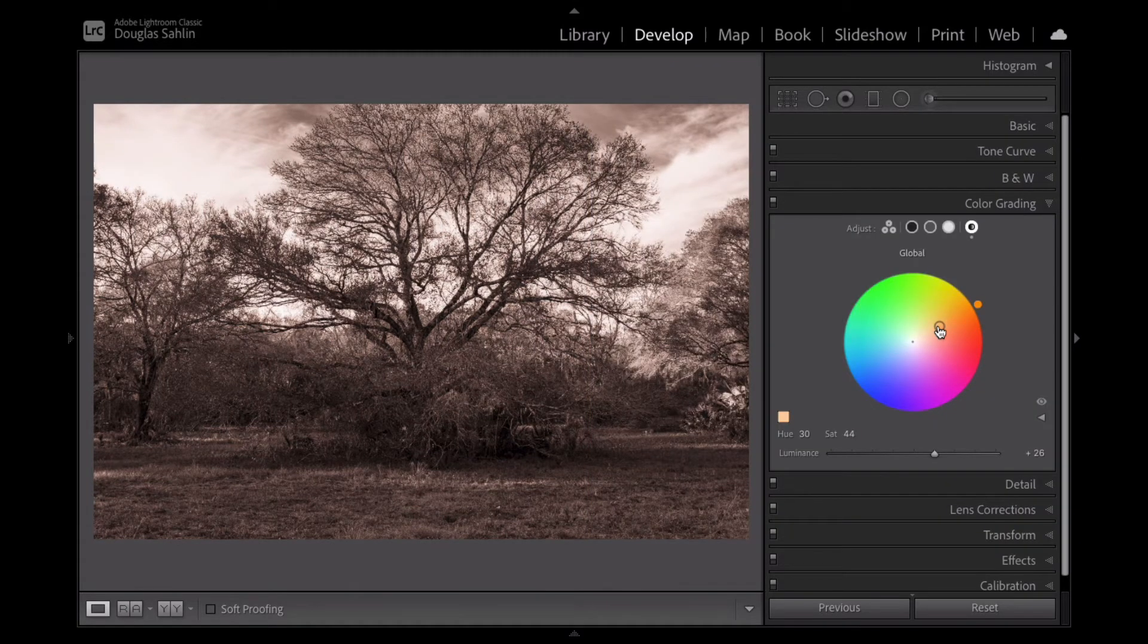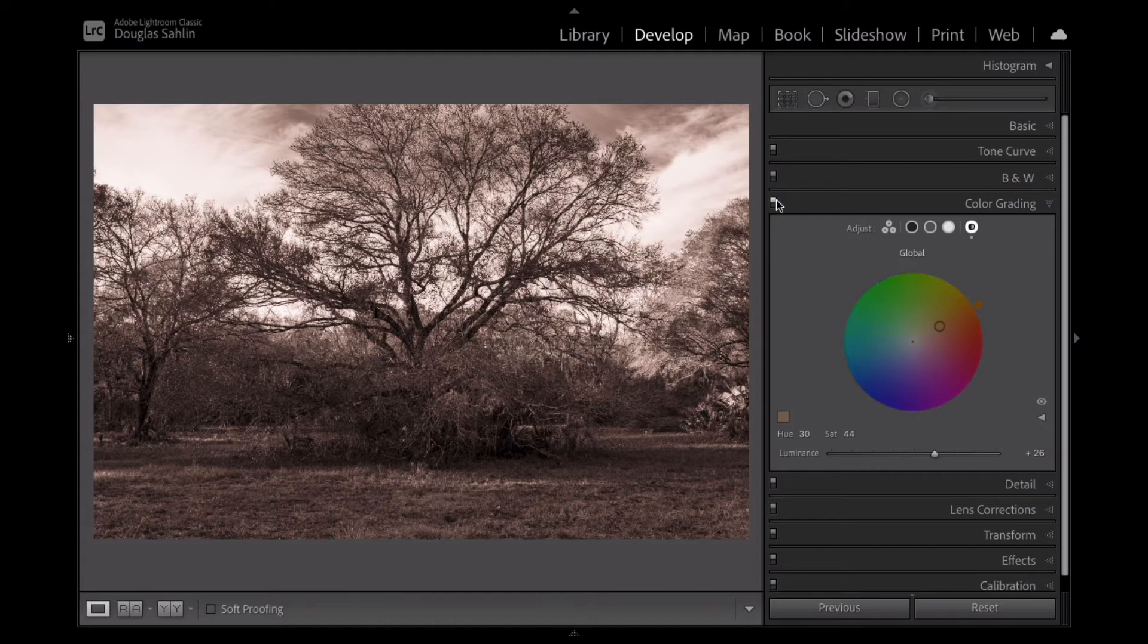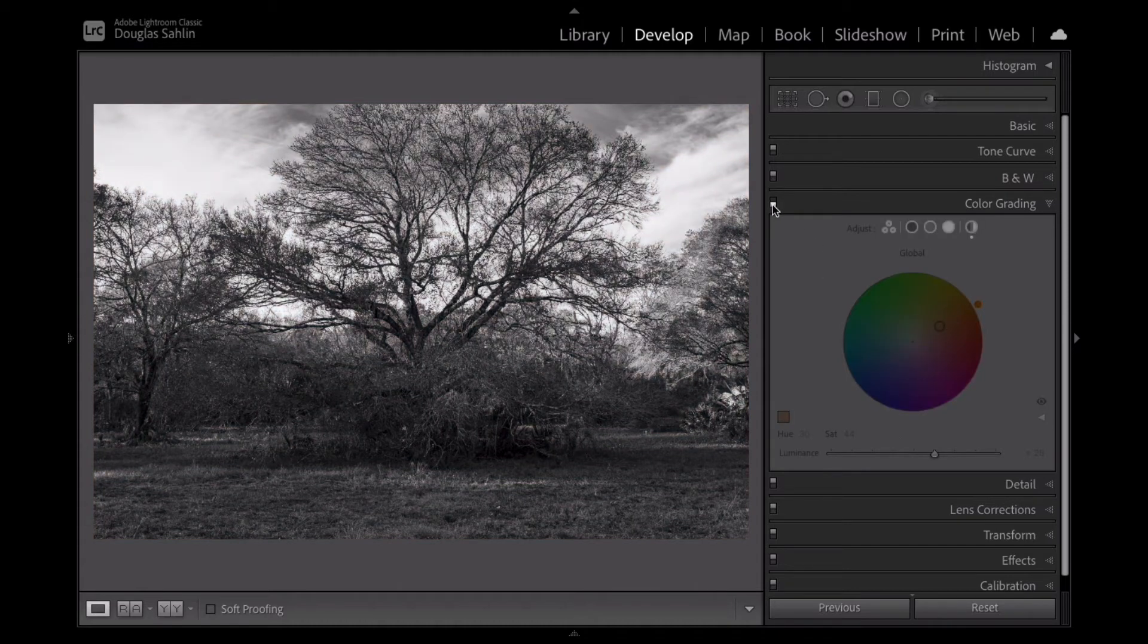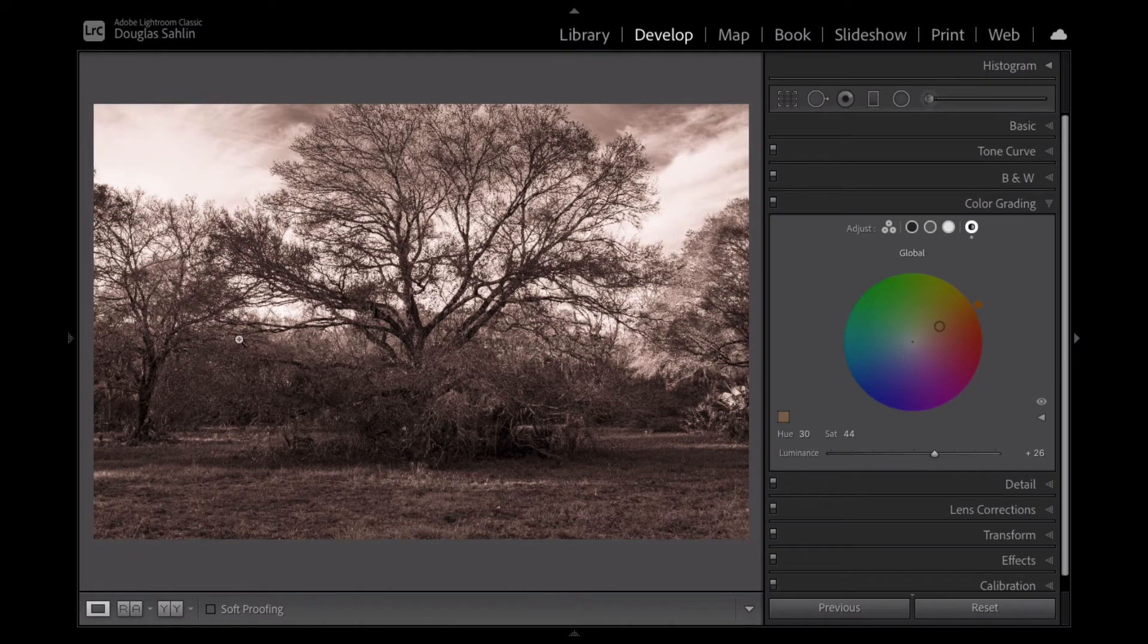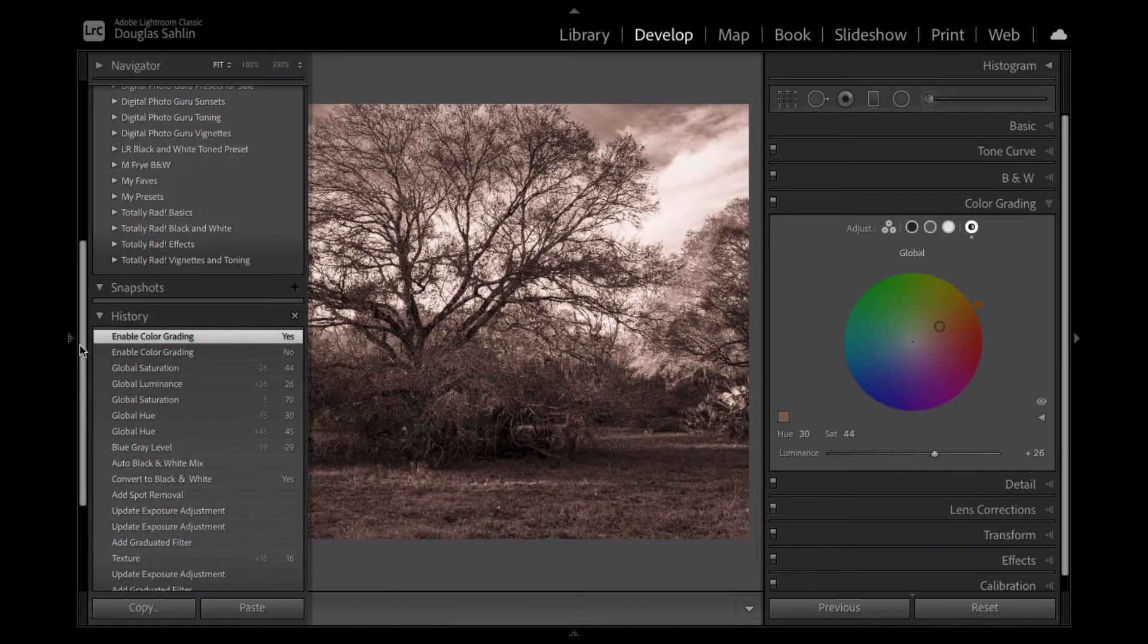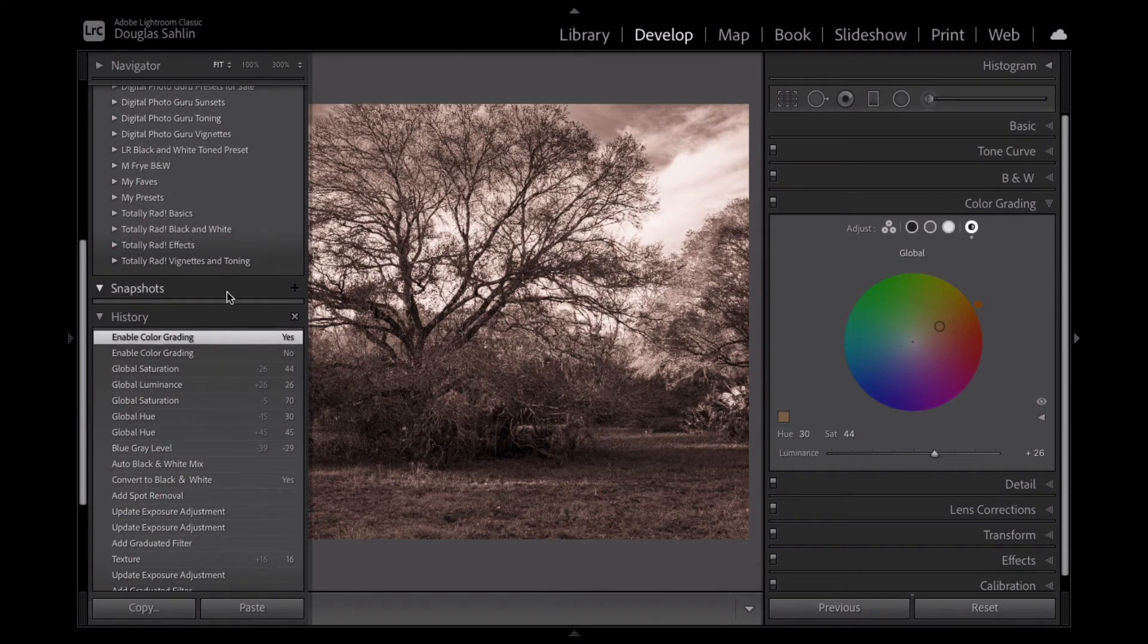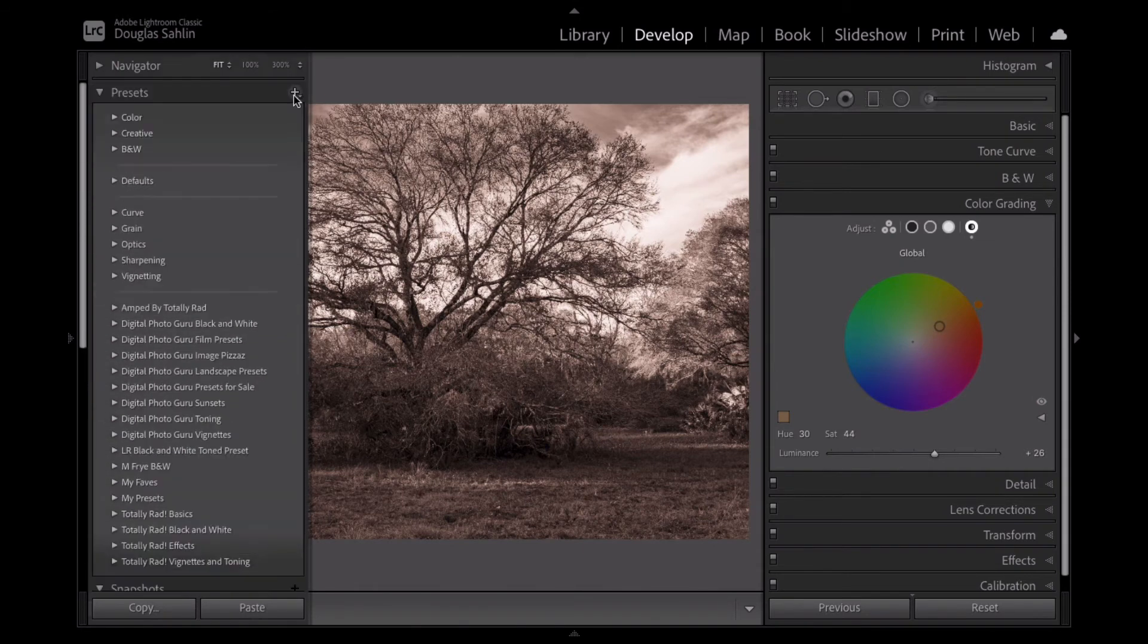So there's my sepia tone. And here's before and here's after. Now comes the cool part. I'm always a proponent of why work harder when you can work smarter. So here's the tip I promised you.